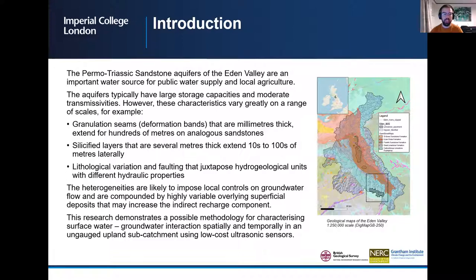The heterogeneities are likely to impose local controls on groundwater flow and are compounded by highly variable overlying superficial deposits that may increase the indirect recharge component. This research demonstrates a possible methodology for characterising surface water-groundwater interaction spatially and temporally in an ungauged subcatchment using low-cost ultrasonic sensors.